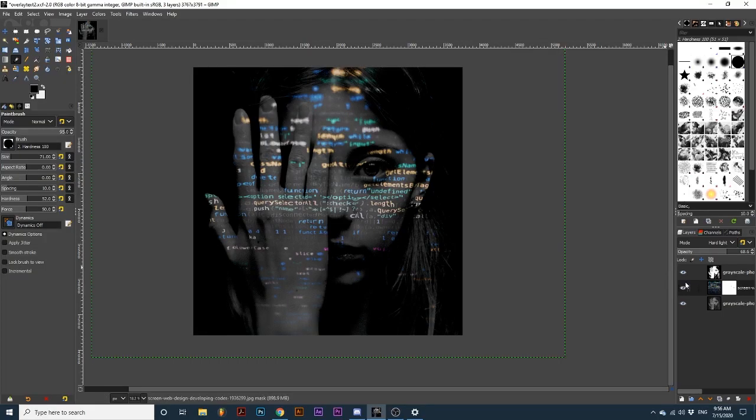And that's it. You've created this awesome projected text effect. I hope you enjoyed this tutorial. If you did, consider subscribing for more awesome content. Let us know if you found this tutorial helpful by liking this video and leaving us a comment. Thanks for watching!